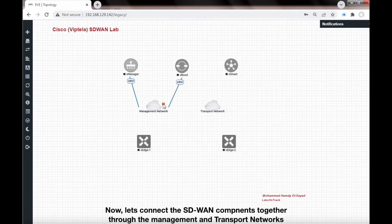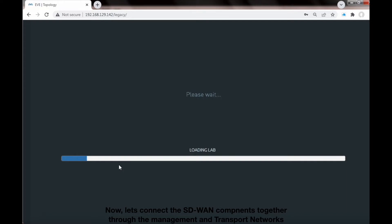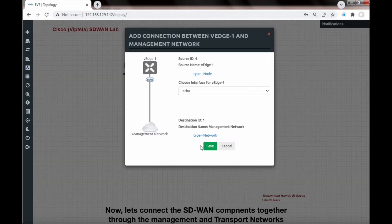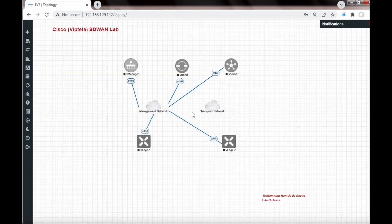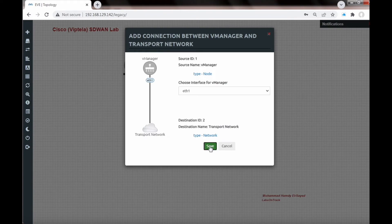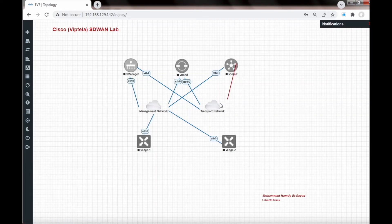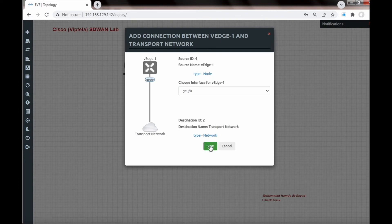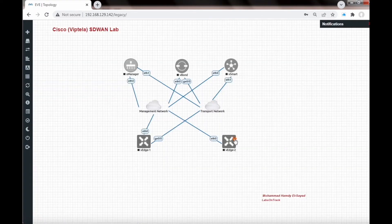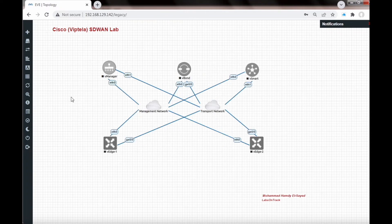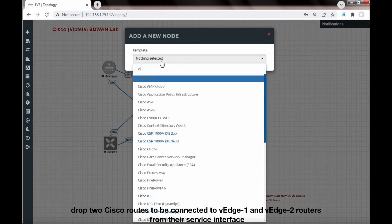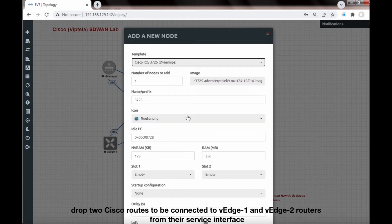Now let's connect the SD-WAN components together through the management and transport networks. Drop two Cisco routers to be connected to VH1 and VH2 routers from their service interface.